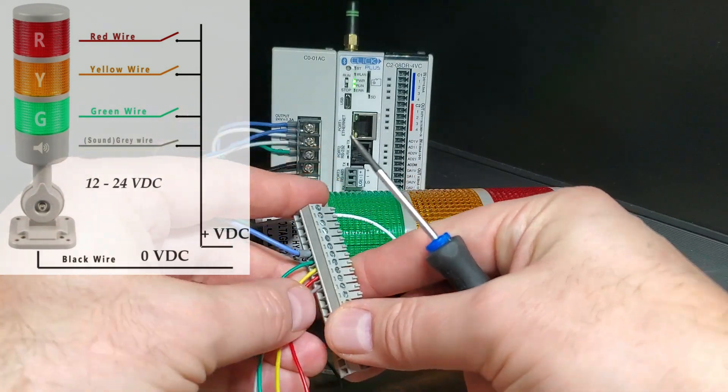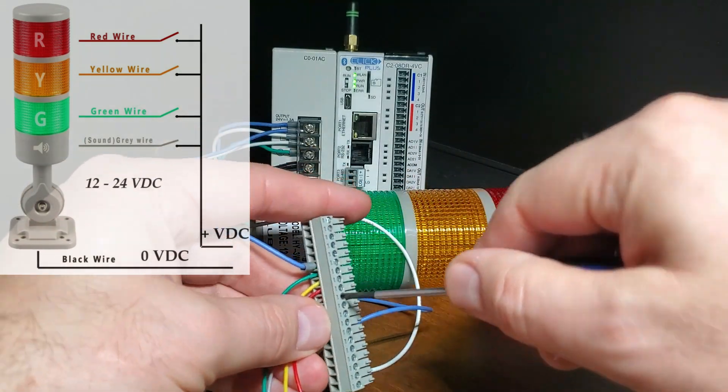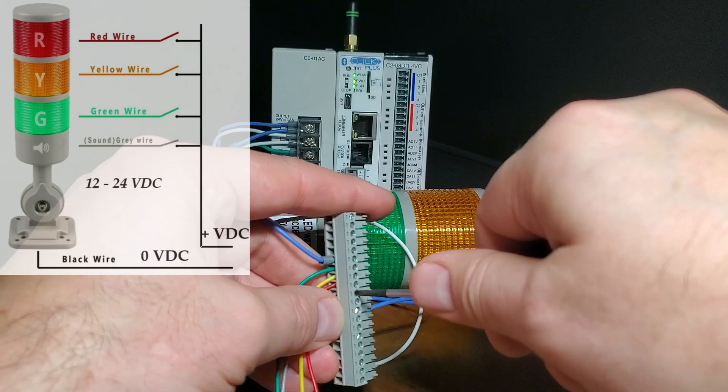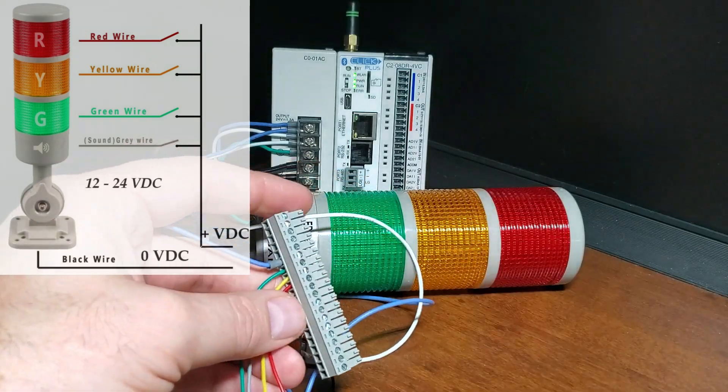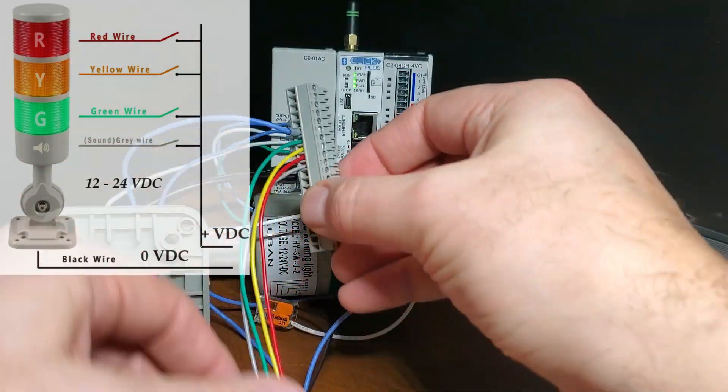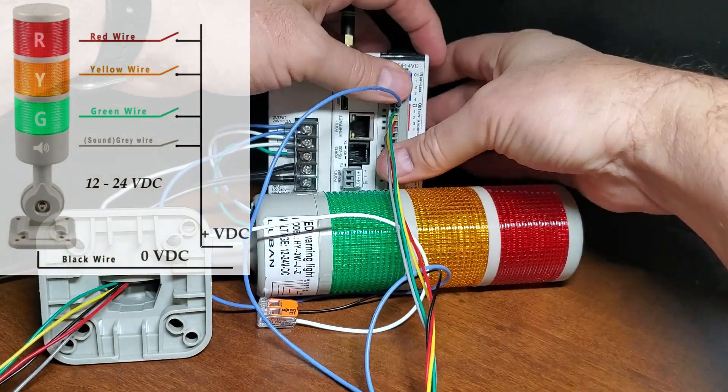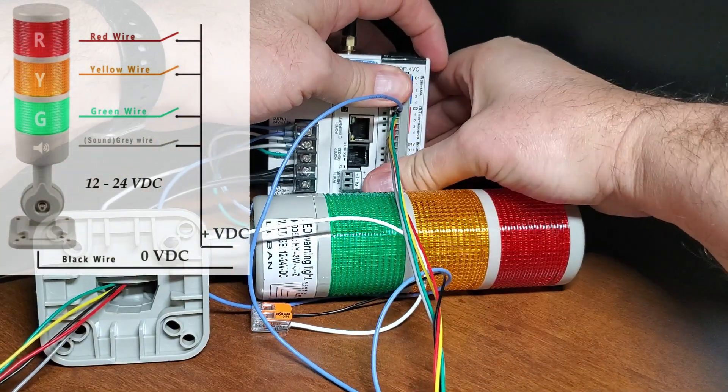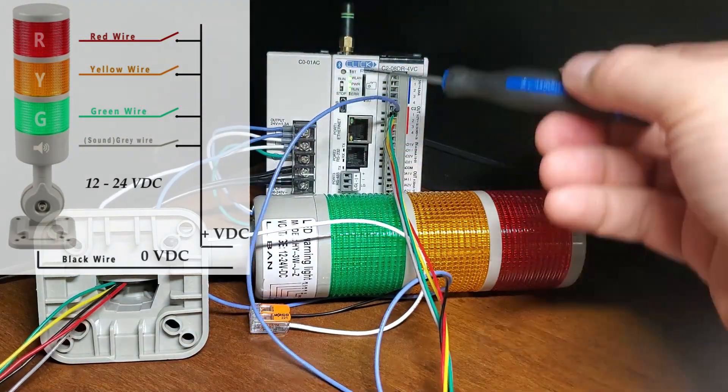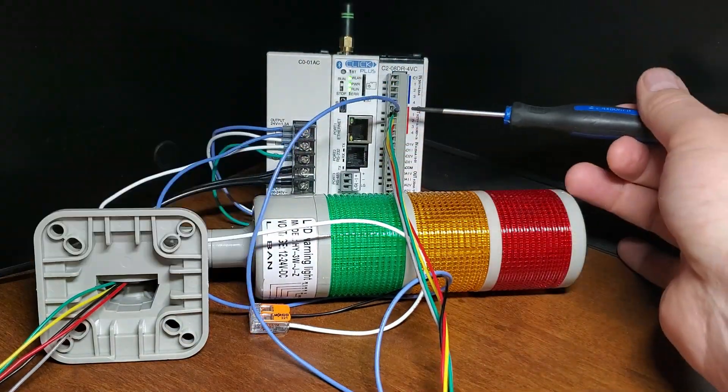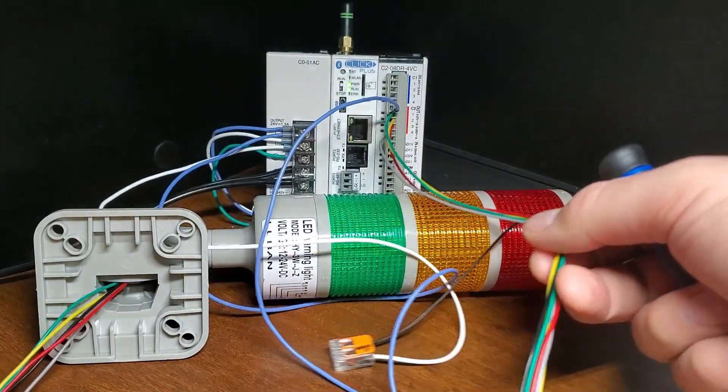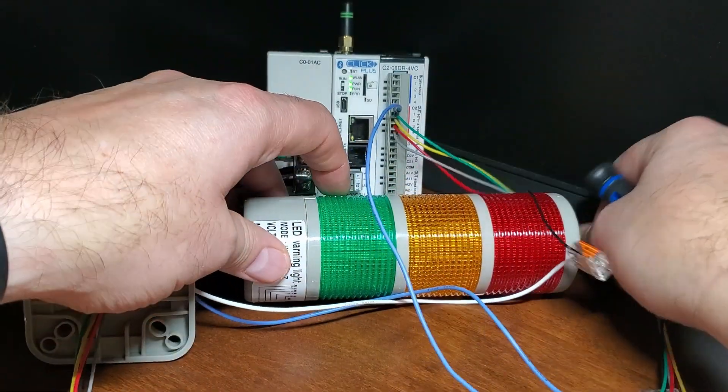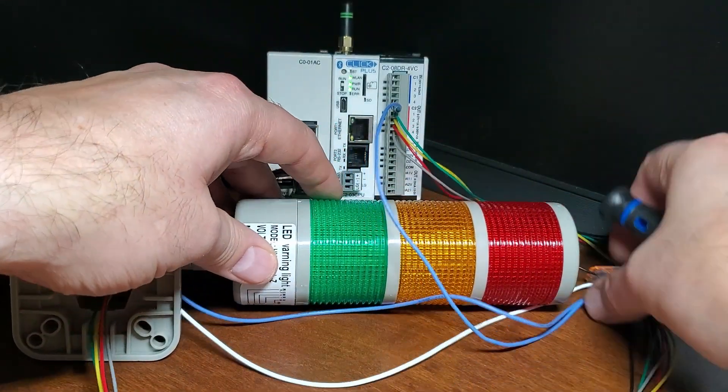Connect the green, yellow, red and horn wires to the output terminals of the PLC. Our PLC output relays will now complete the circuit if activated to the plus voltage DC, turning the stack light on. We can now turn on the power to the machine or process.